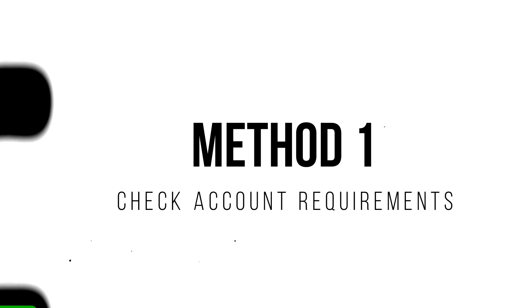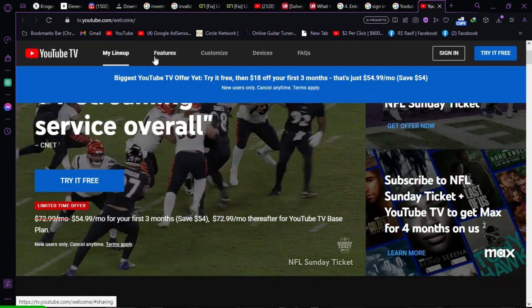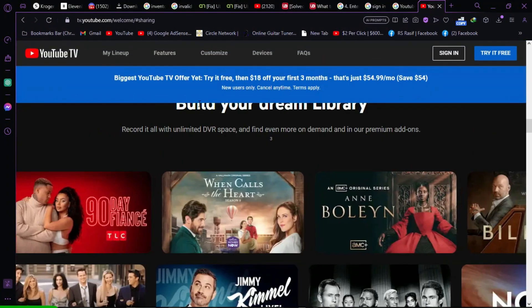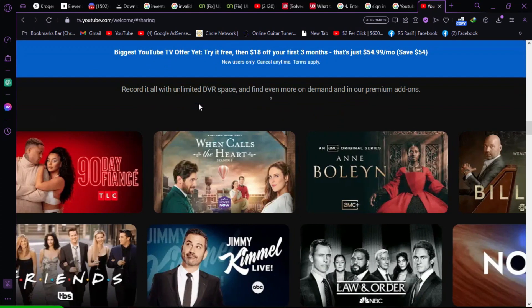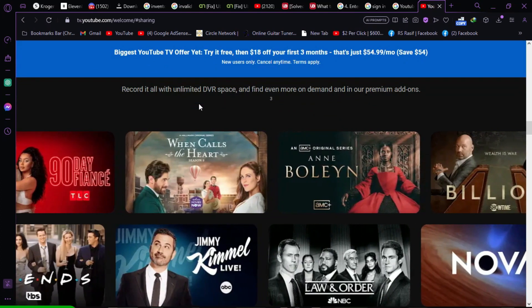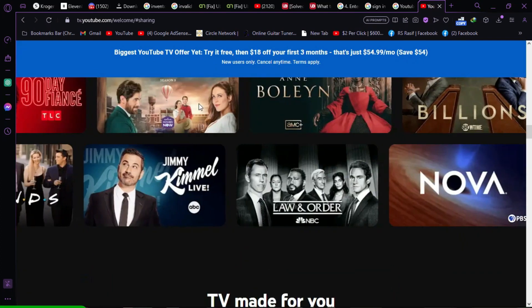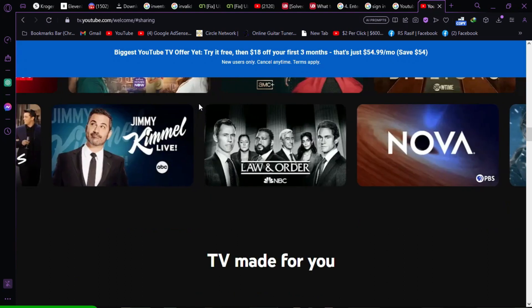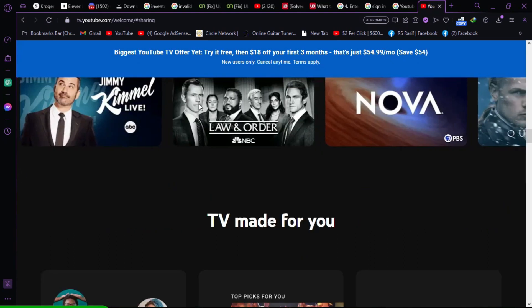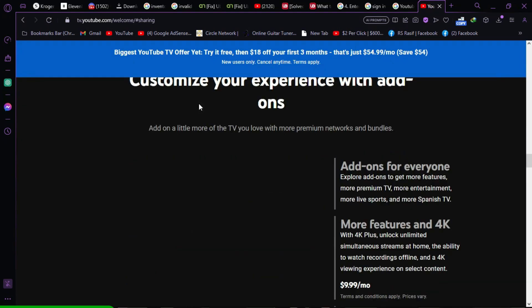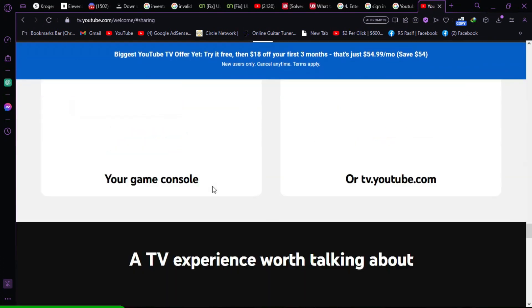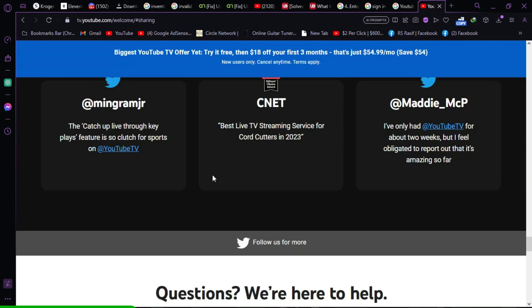Method 1. Check account requirements. Before adding members to your YouTube TV family group, ensure that their accounts meet these requirements. They must be at least 13 years old. They should have a Google account. Members must live in the same household as the family manager. They should not be part of another family group.